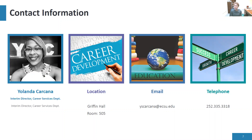That was a general overview of the Career Development Center and some of the services provided. For contact information: my name is Yolanda Karkana, Interim Director of Career Services at Elizabeth City State University. We are located in Griffin Hall, Suite 500, Room 505. My email is yscarcana@ecsu.edu, and I can be reached by telephone at 252-335-3318. Feel free to reach out if you need help with your resume or have any questions. Thank you so very much and have a great day.